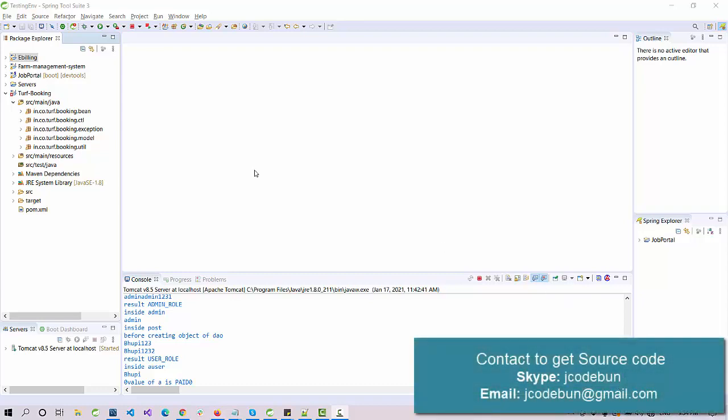Hello, welcome. Today I'm going to show you a project called TrapBooking and this is a demo video for that project. It's a simple JSPM servlet project and the backend is using MySQL.